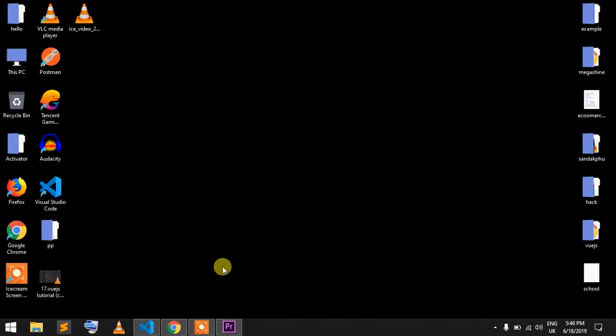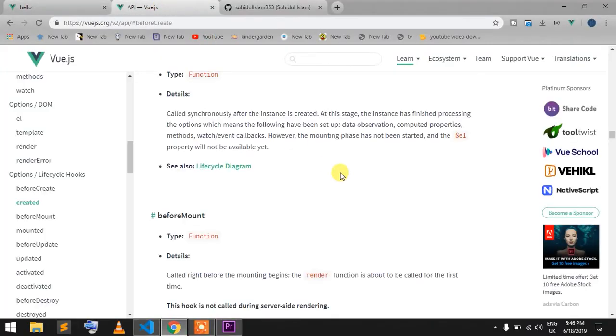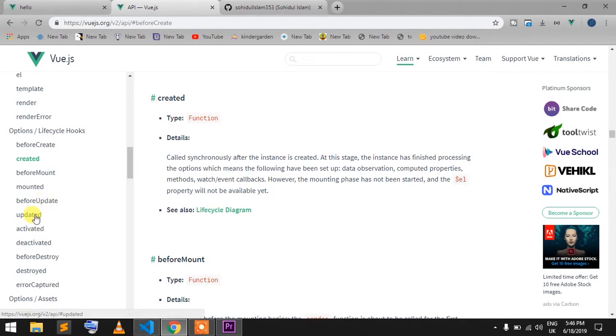This is the life cycle hook, and I'm going to start with Vue.js. How do you start with the life cycle hook? I'm going to talk about the functions of the hook: before created, created, before mount, mounted, before update, updated, activated, deactivated, before destroy, and destroyed.